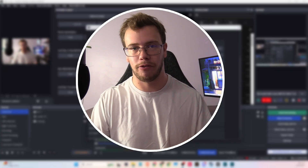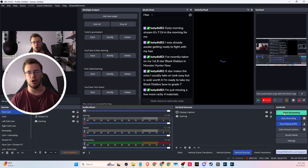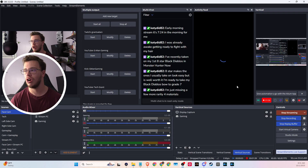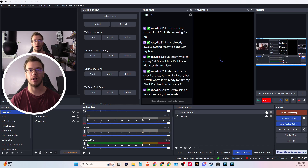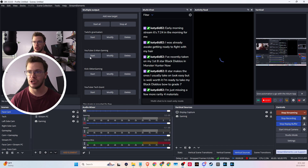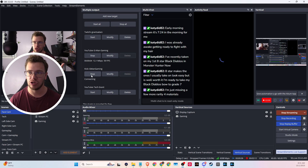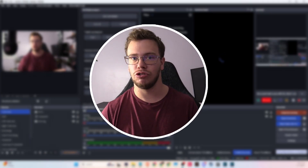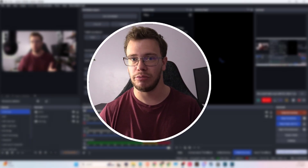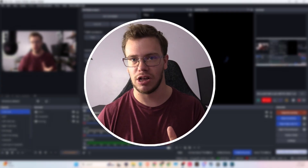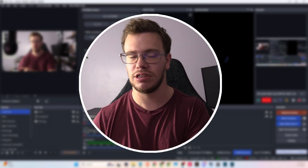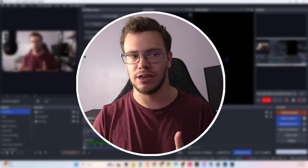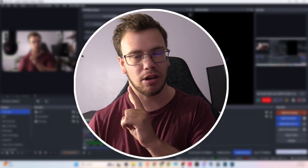To start multi-streaming: first start your normal OBS stream to your main platform like Twitch — you're now live there. Then, in the multi-output plugin, click Start next to whichever additional platforms you want — YouTube, Kick, etc. Keep in mind that the more platforms you stream to, the more demanding it will be on your PC. If you're using 'Reuse stream,' it just pulls the same stream data and is less demanding. If you're using custom encoder settings per platform, it will use significantly more resources.